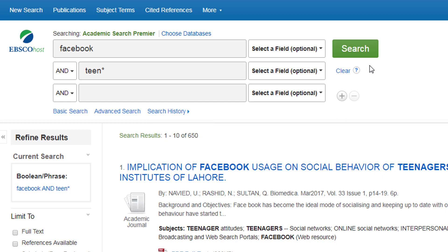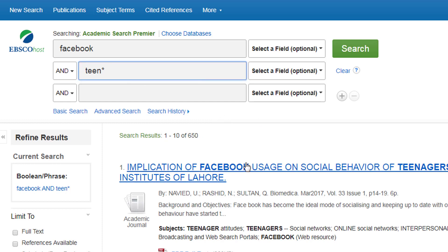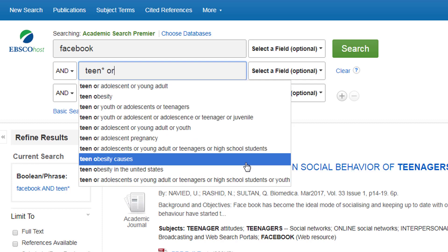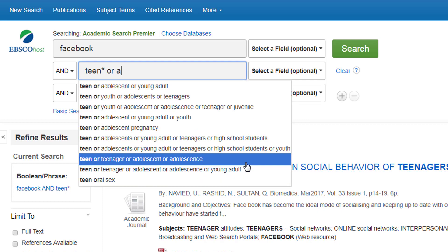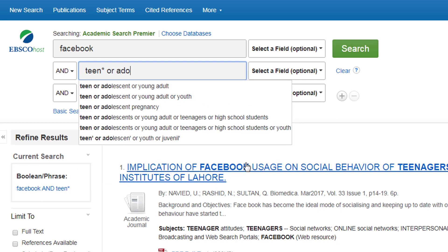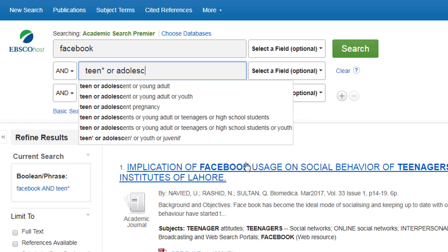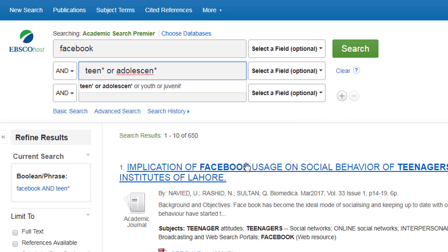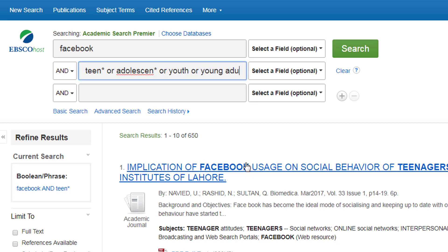Another thing you'll need to do is think of other ways of describing the same subject area. So we're interested in teenagers but they can also be referred to as adolescent or adolescence. I can put my little star after the N. They might be referred to as youth, or as young adult or young adults.